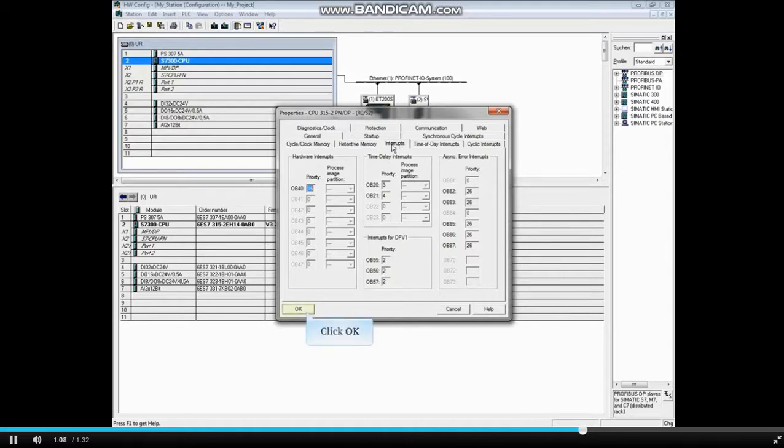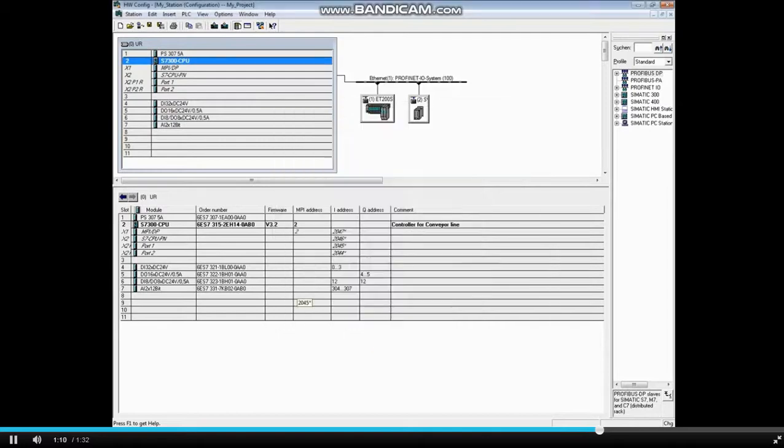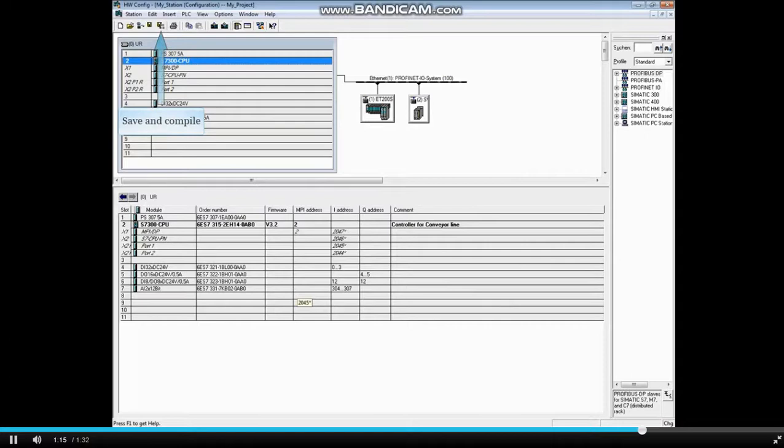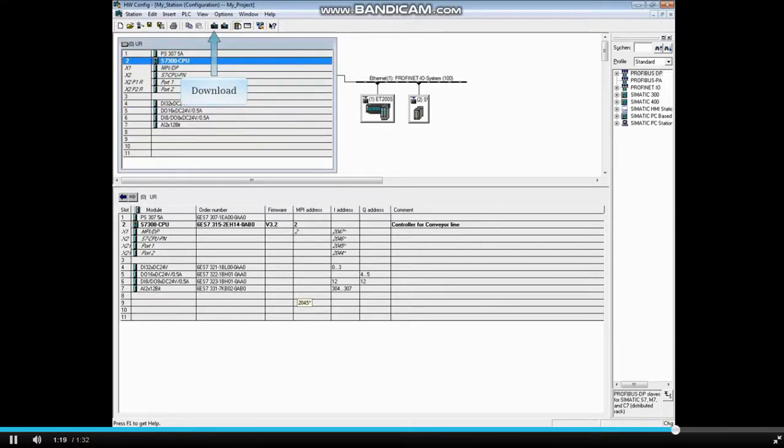Click OK to close CPU properties. After changing the CPU parameters, the hardware configuration must be saved, compiled, and downloaded. The other tabs of CPU properties are discussed in separate videos.